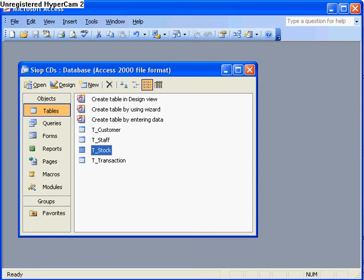In this tutorial, I'm going to look at calculated fields and how you can use queries to calculate values for you. Now a lot of people don't do this in Access, they kind of rely on Excel for calculating values, but you can do it in Access and you can do it by using a query.